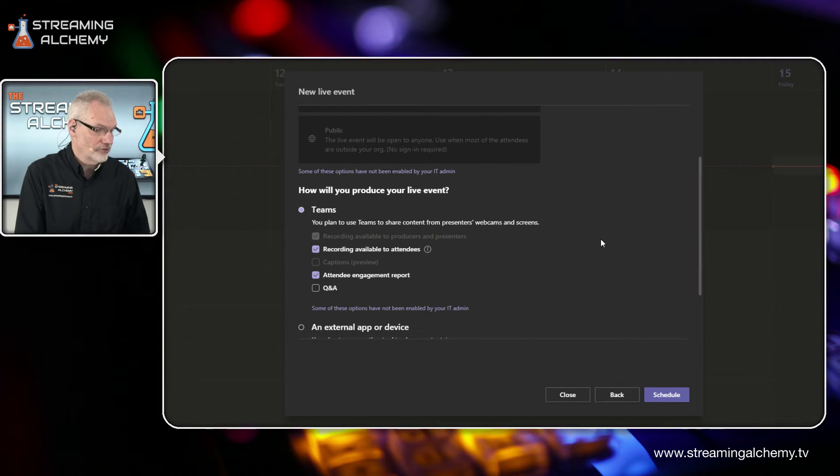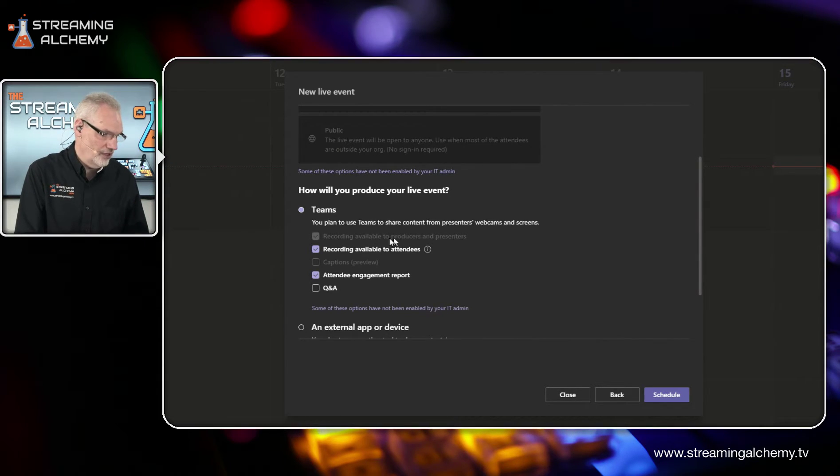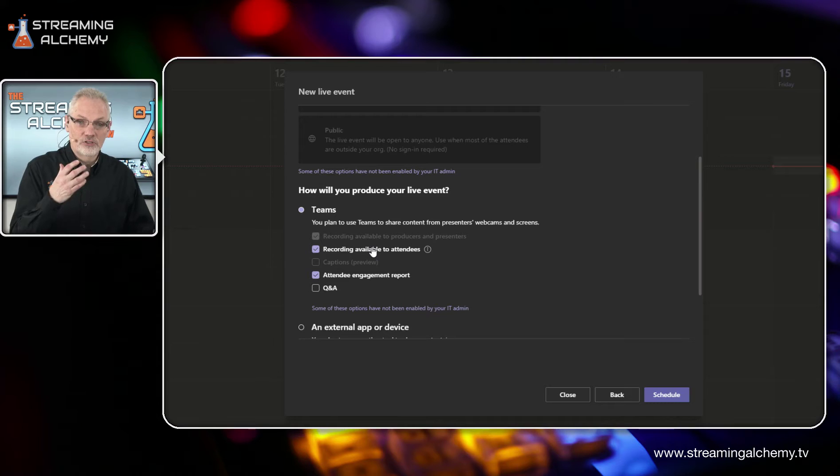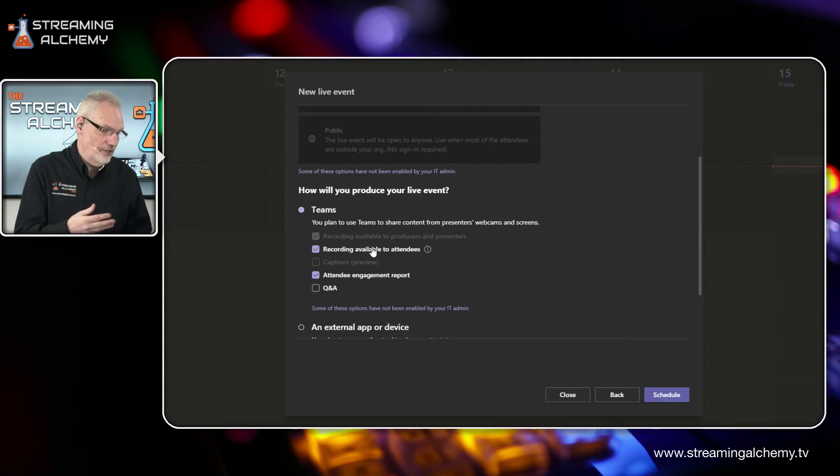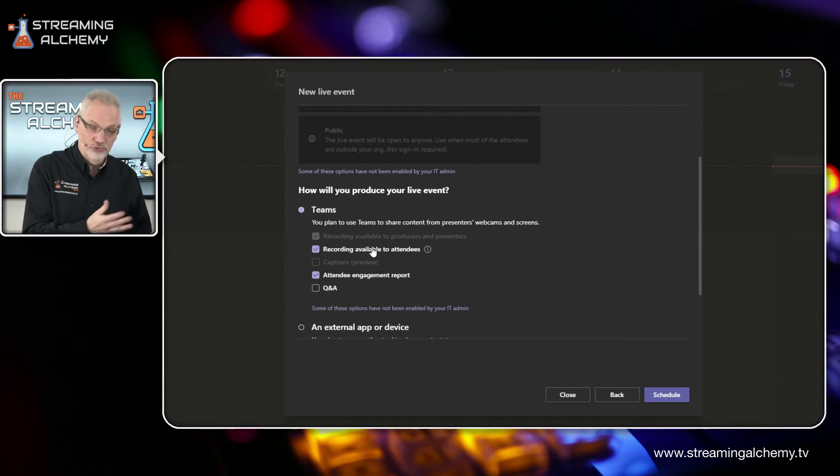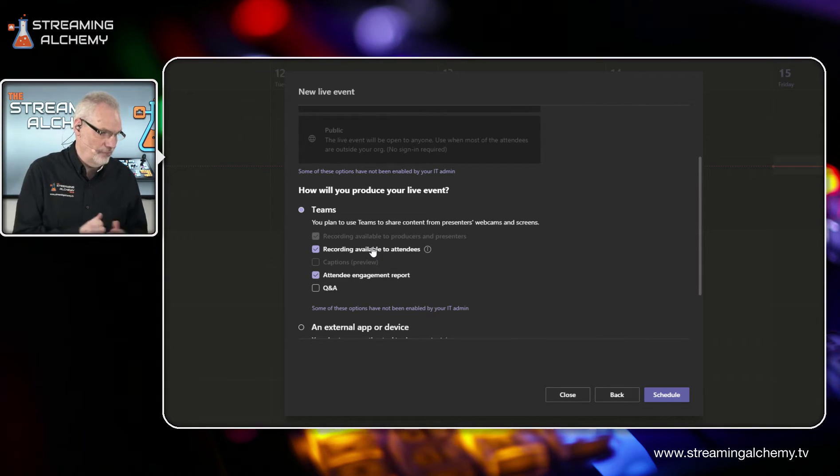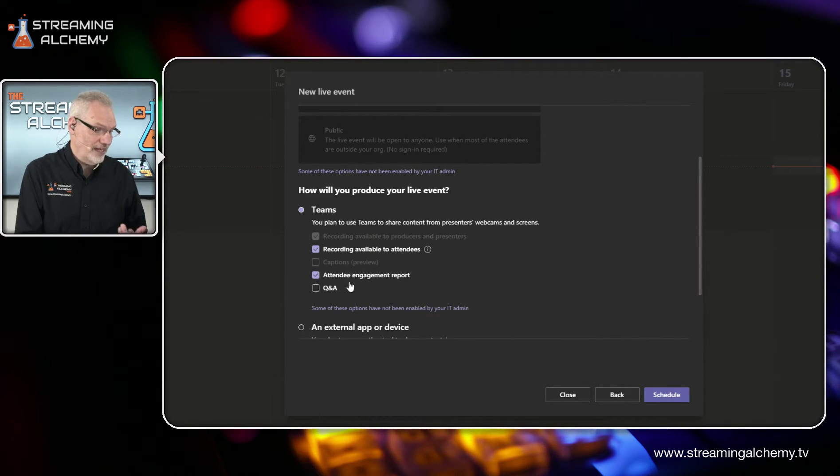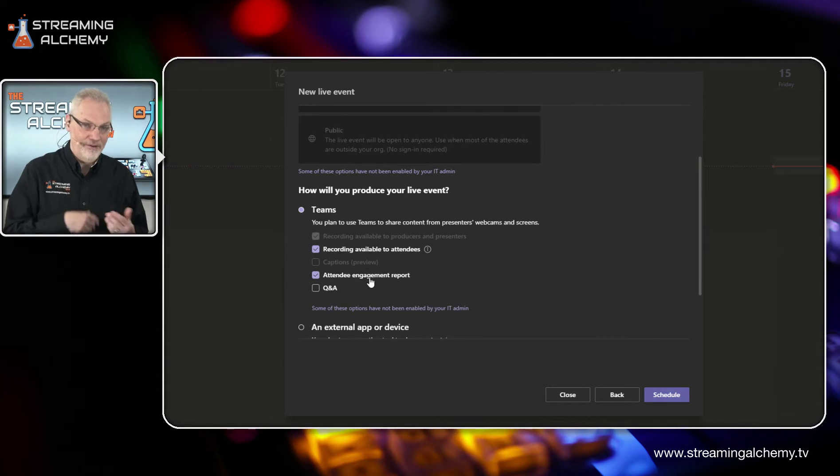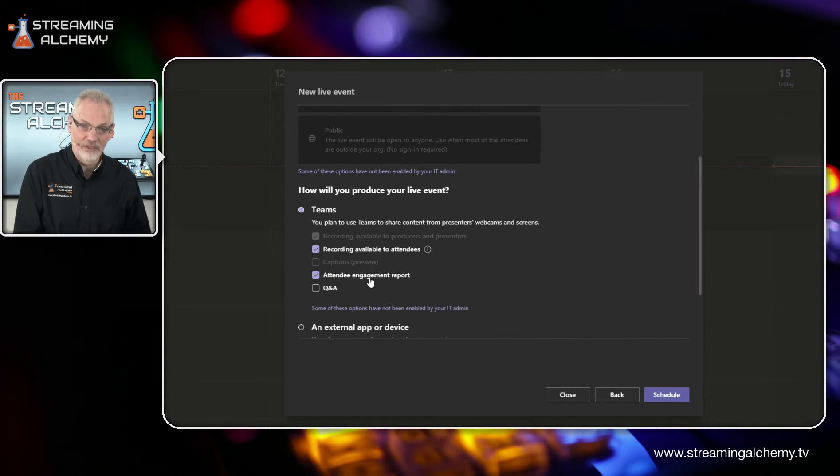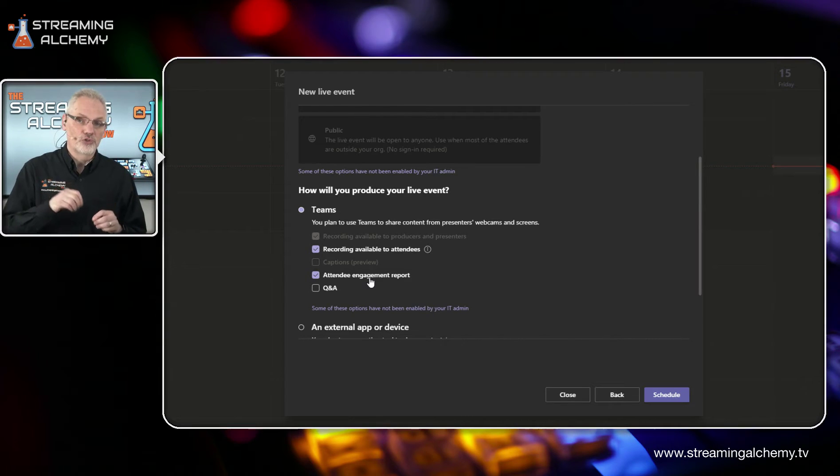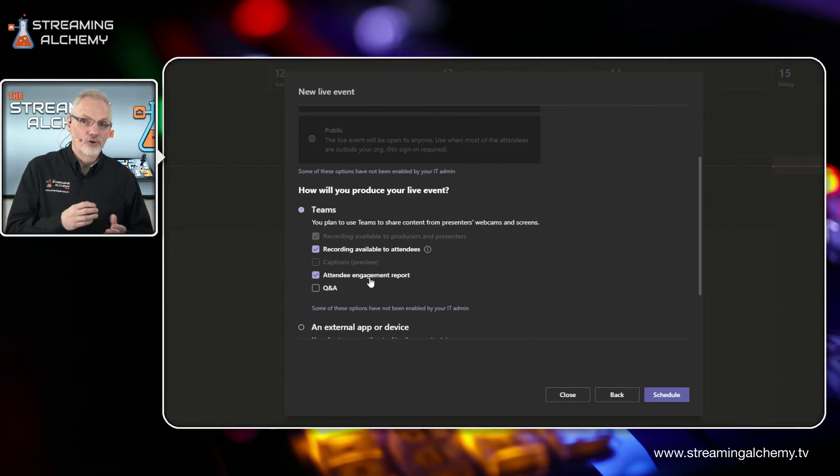Here's a few more things that are interesting and important. You have the ability to let everybody attending to record the event themselves. So they could have their own recorded copy. You can also get an engagement report after the event and you can select that. Now this engagement report will show you who was actually paying attention during the actual production of the event. So if they switched away and didn't have teams in the foreground to watch you, you'd know that these people watch this much of the event.